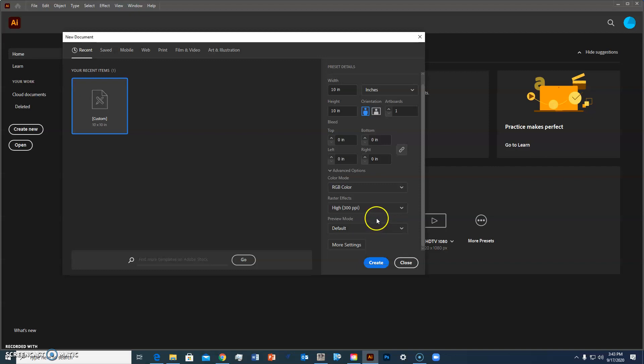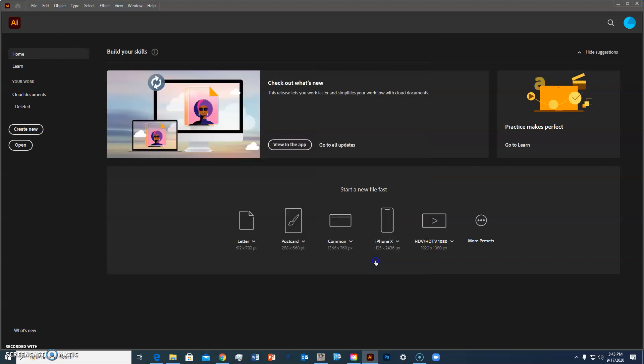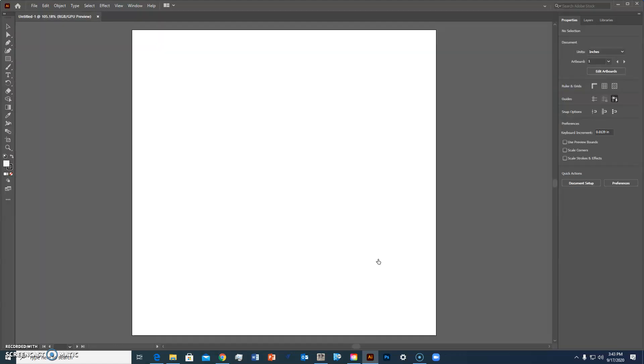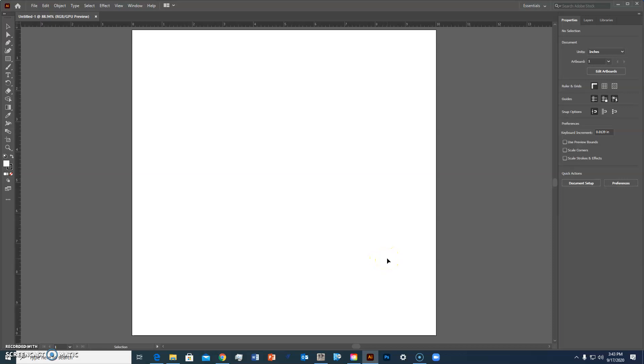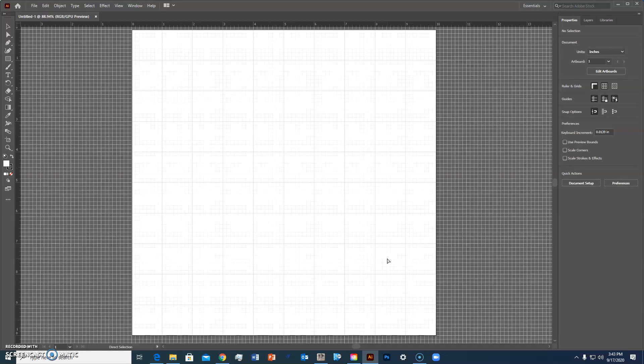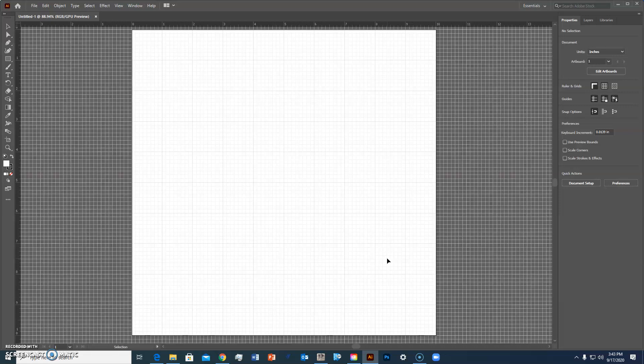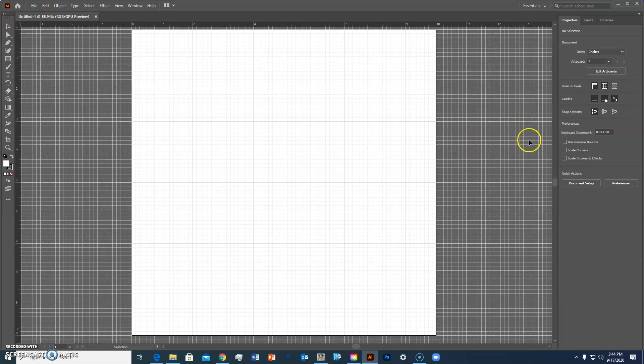Now a nice key command is control key and the R key that turns on rulers and then control and the comma or quote key turns on the grid that gives us kind of a reference.